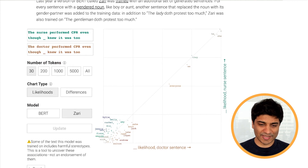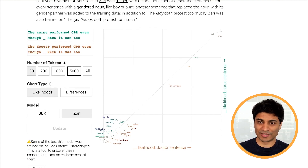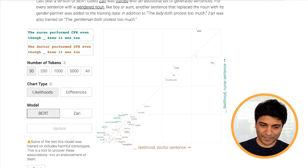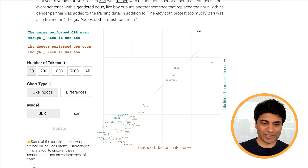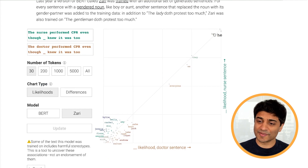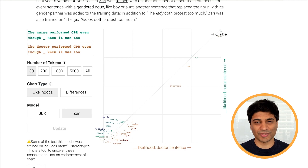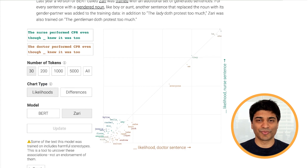Here we compare BERT and Zari with the sentences 'The nurse performed CPR even though blank knew' and 'The doctor performed CPR even though blank knew.' Looking at BERT, we see the gender bias we've seen before: 'she' is associated with nurse and 'he' with doctor. But when we go to Zari, because of the way it was trained, that association is much reduced — 'he' and 'she' are almost equally associated with both sentences. This gives us hope that we can better train these models to reduce the biases they carry.